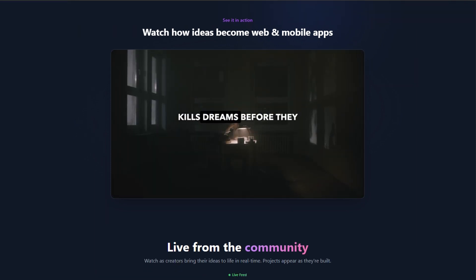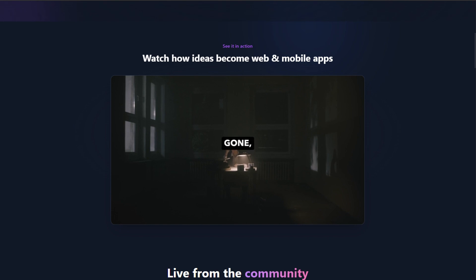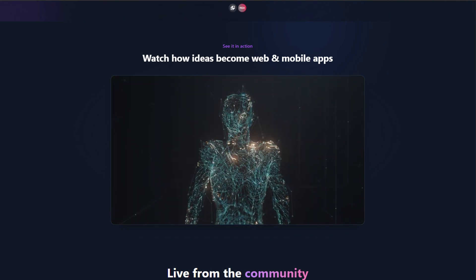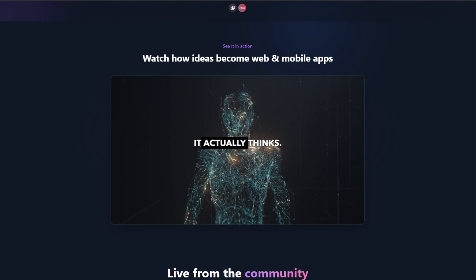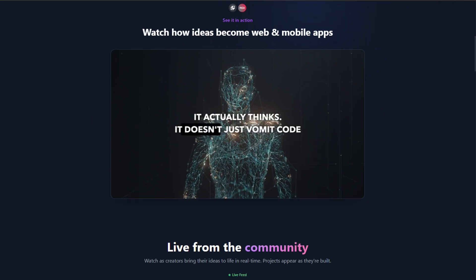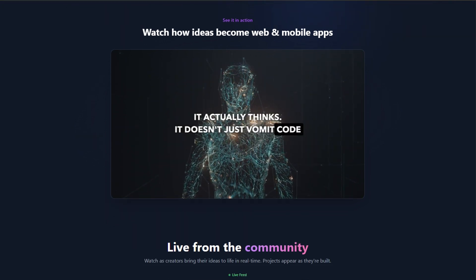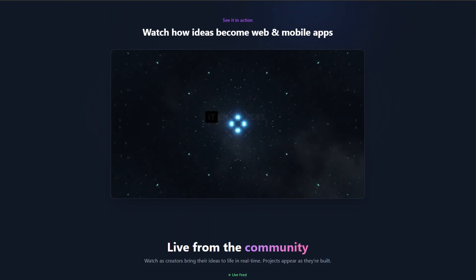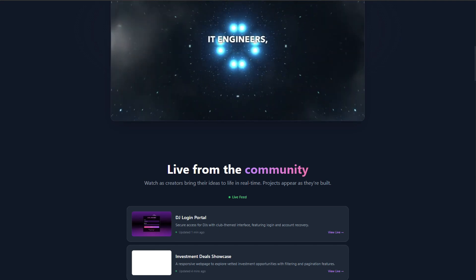They position themselves as the anti-gimmick AI tool. If you want shiny toys, look elsewhere. If you want something you can actually launch, they say, this is it. The swagger is nuclear, but the wild part is, they might be backing it up.